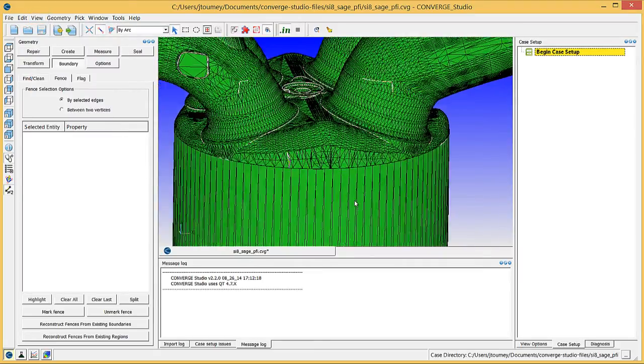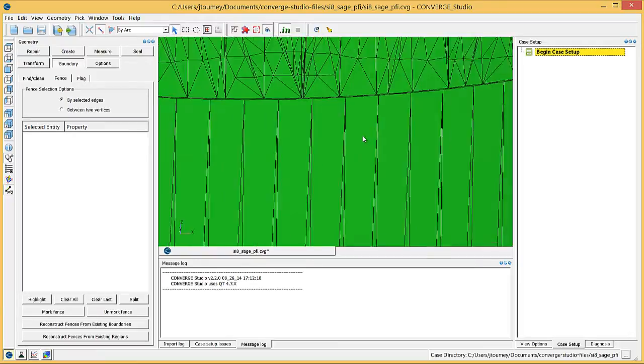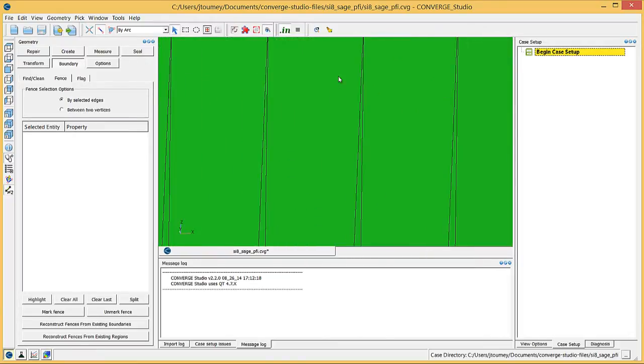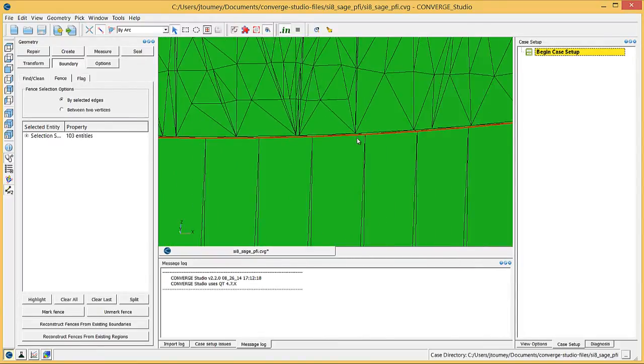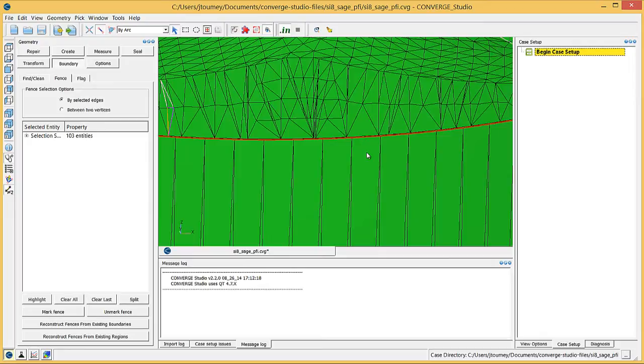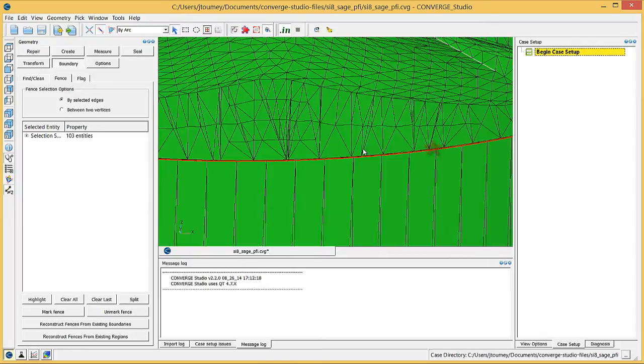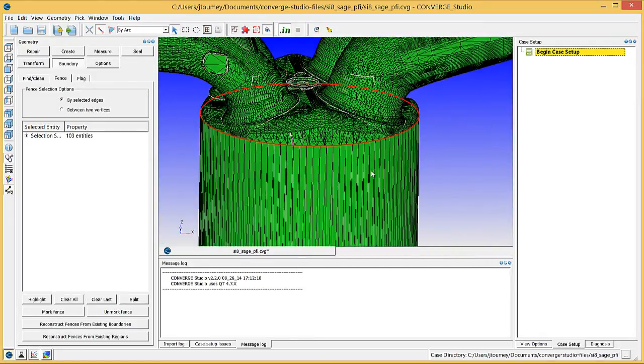Carefully click on a single edge between the liner and the head. To get a better view of a point in the geometry, you can select a center of rotation by right-clicking on a part of the surface and clicking View At. Zoom out to verify that Converge Studio has highlighted the closed loop between the head and the liner and click the Mark Fence button.